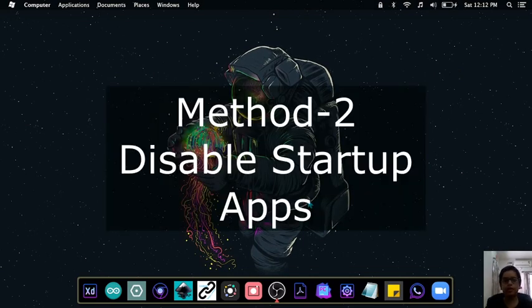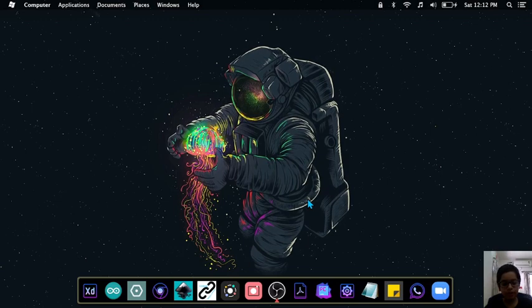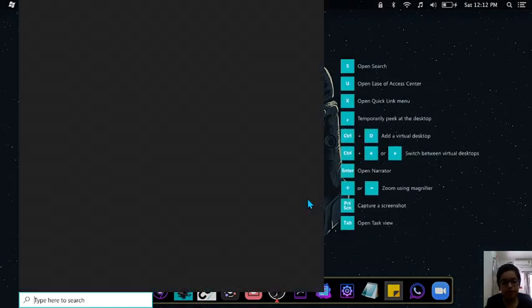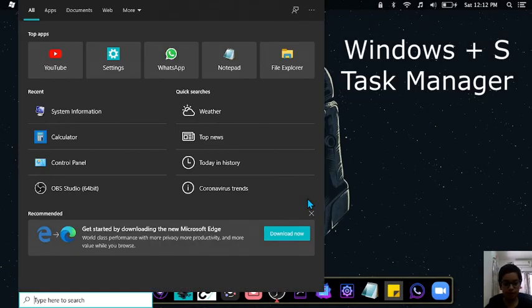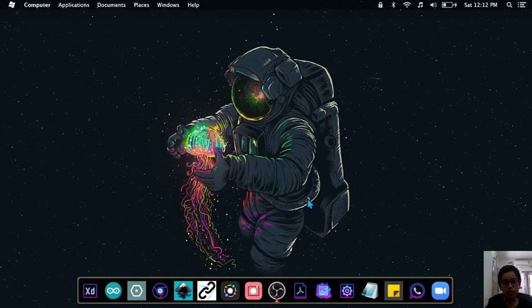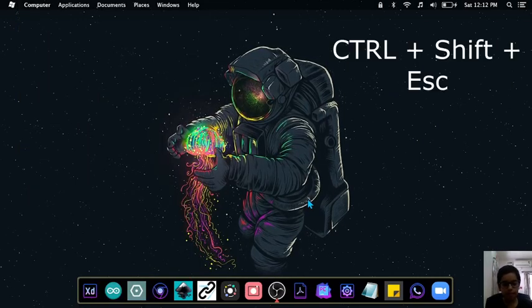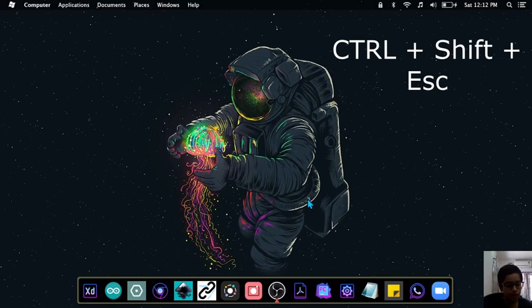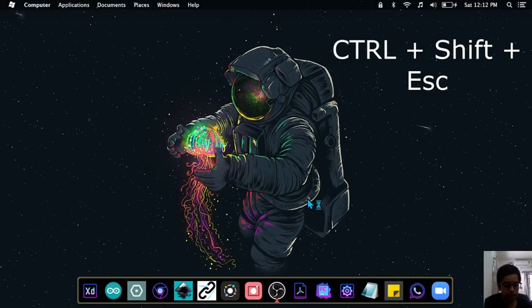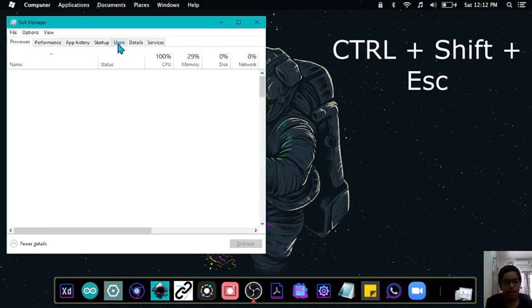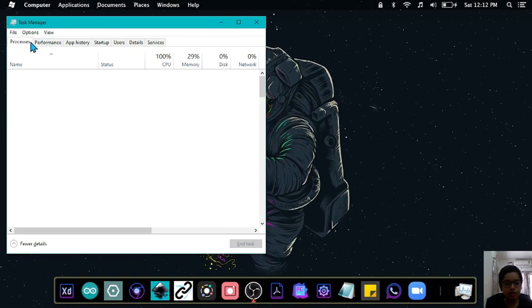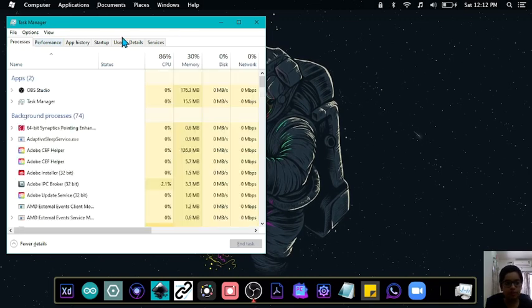Second way is by disabling startup apps. Now how do you do that? You can go to the start menu again by pressing Windows and S. There you can either type Task Manager or another way is that if you have a Windows 10 PC, you can press Ctrl Shift and Esc together and you can open up the Task Manager. Now from there, you will see many tabs. Go to the startup tab.